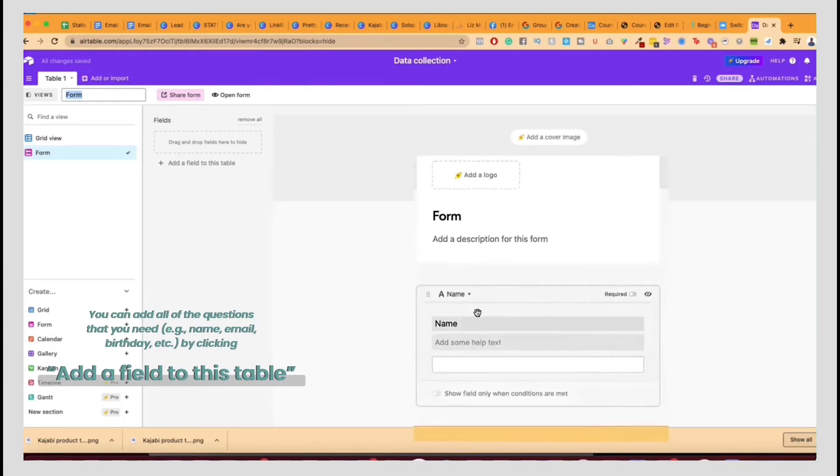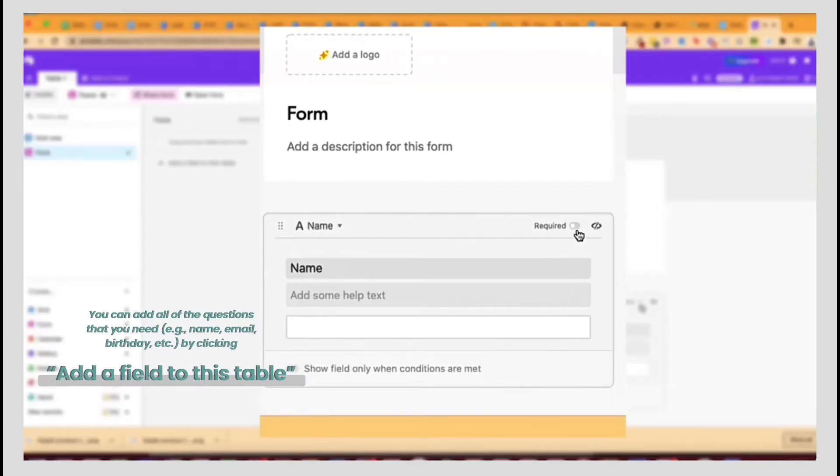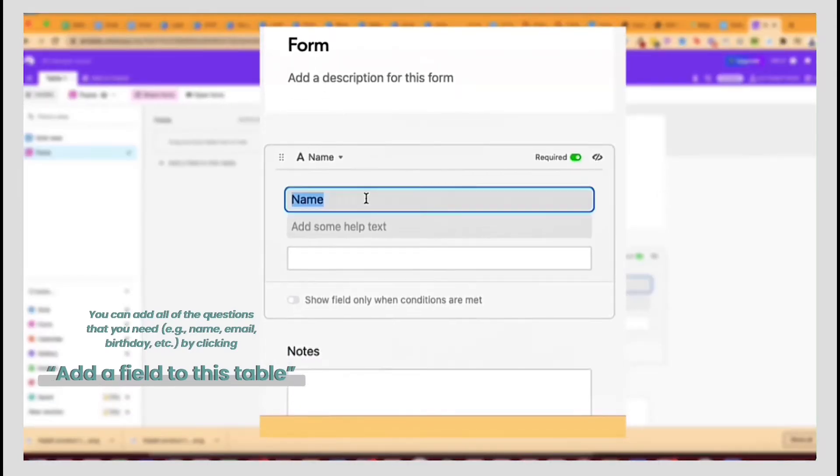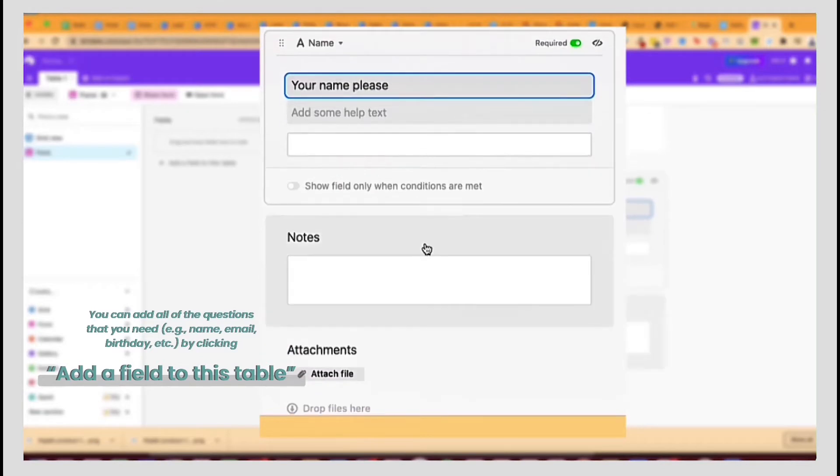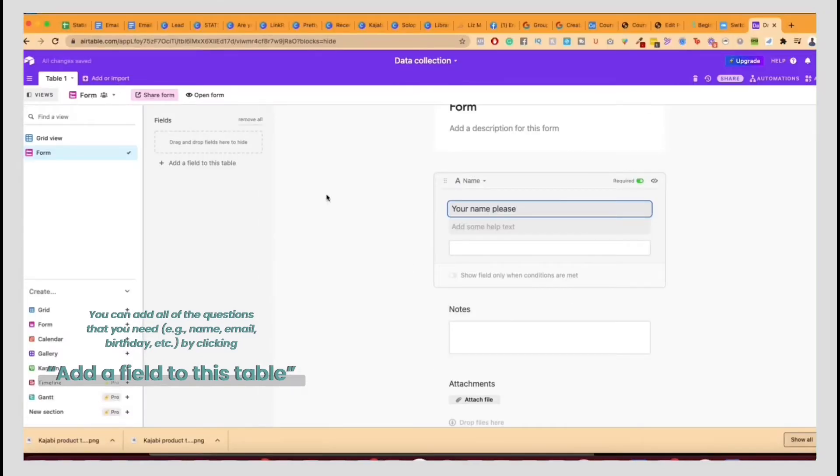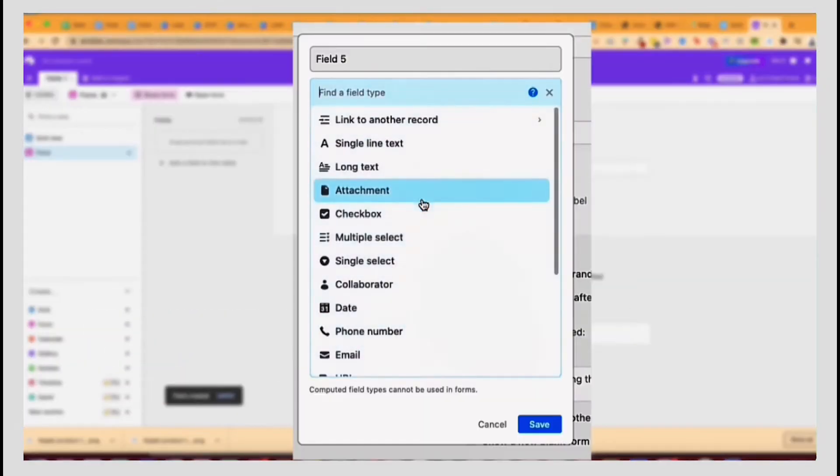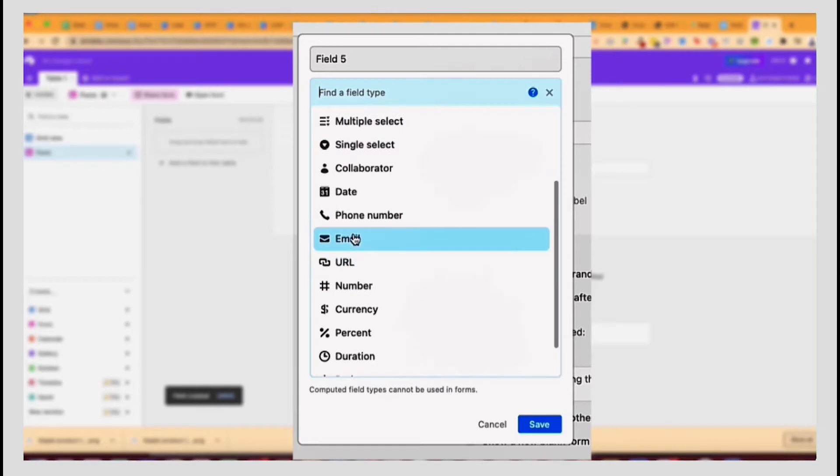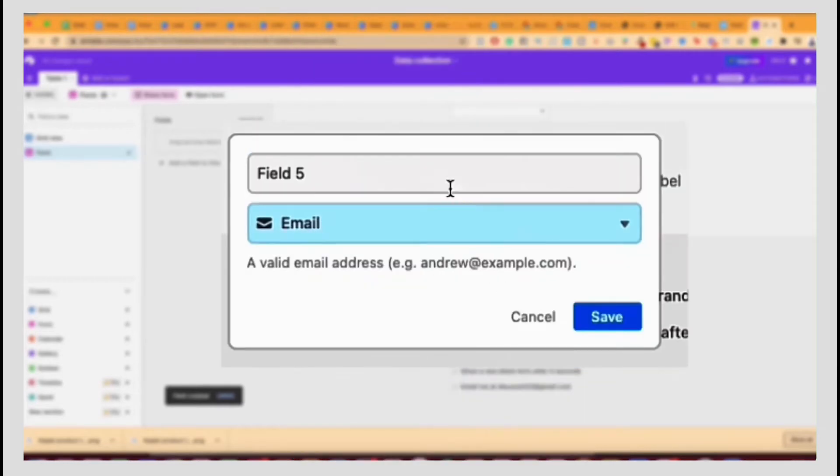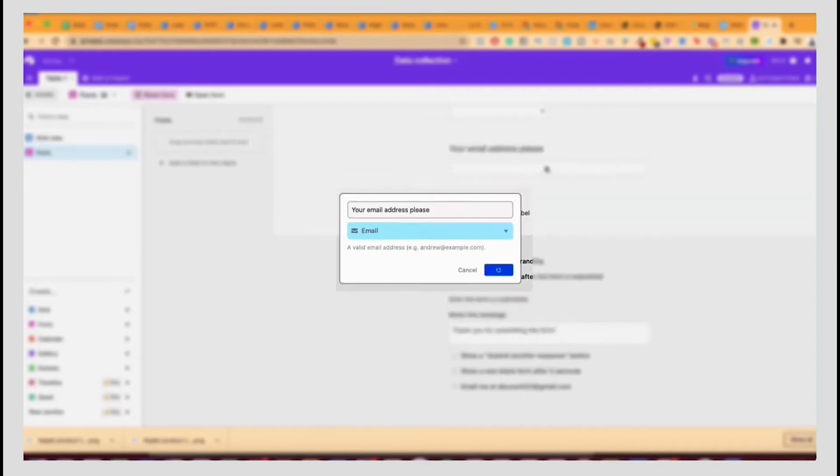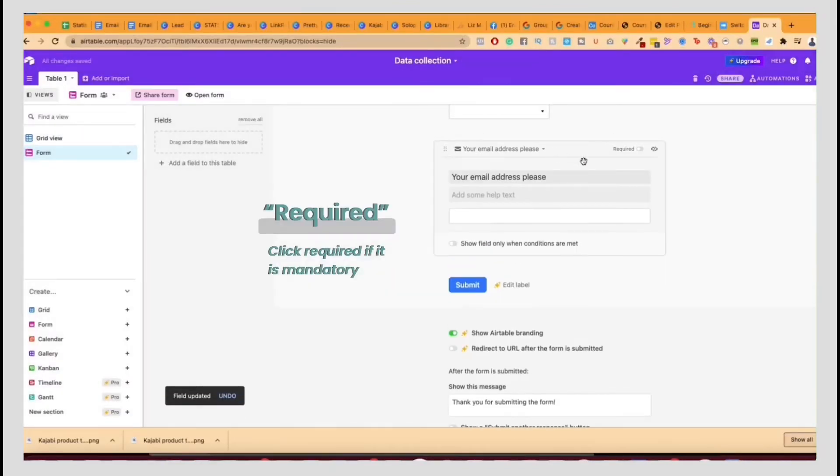So first of all, you can make the name and make it required. Your name, please. And then you can do the next one. Let's do email address. So email, your email address, please. And then let's make that also required, which means mandatory.